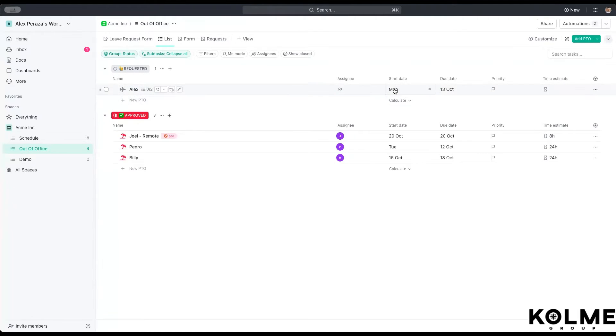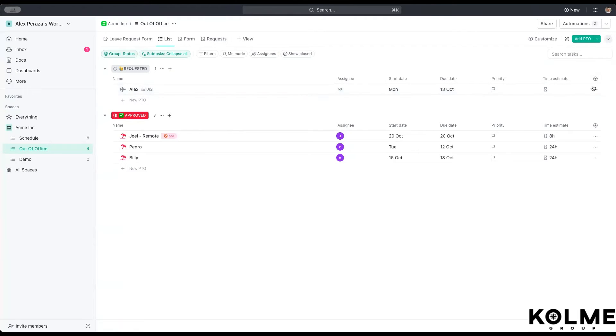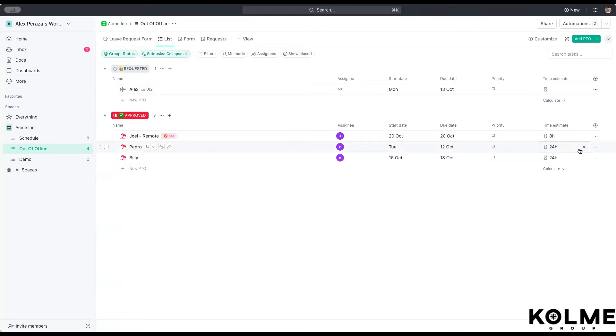And as you can see, it comes with a start date, a due date, but there's no assignee and there is no time estimate. These two portions are very important for our workload view that we're going to be able to see down the line. So again, we can work with that as we go through the processes.